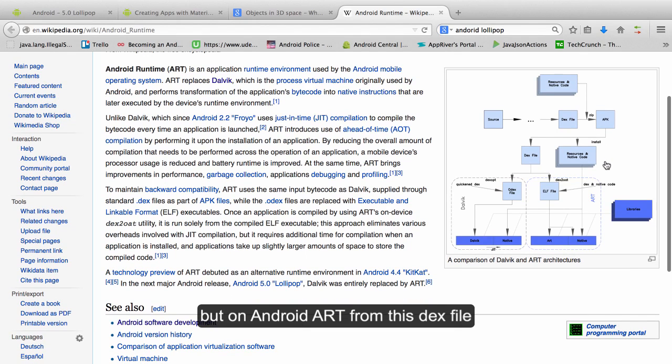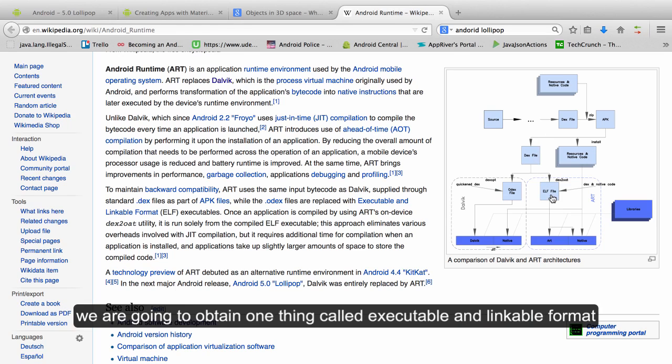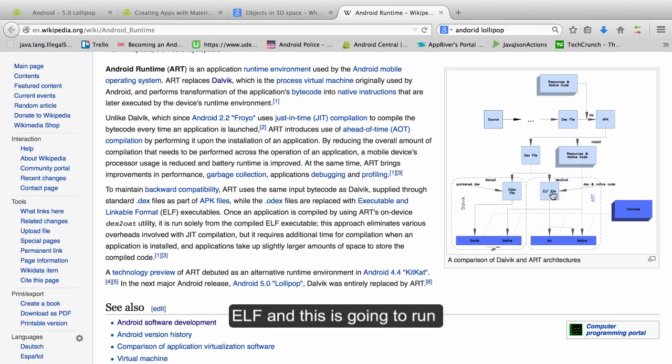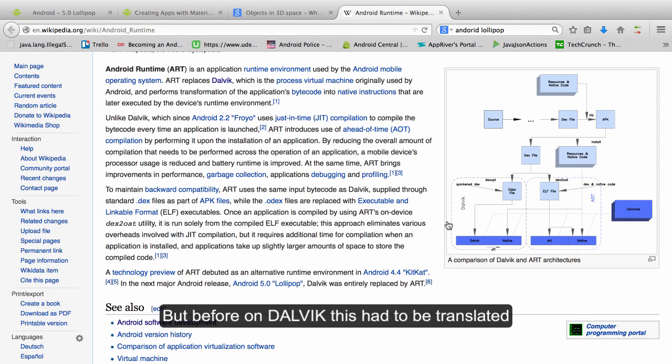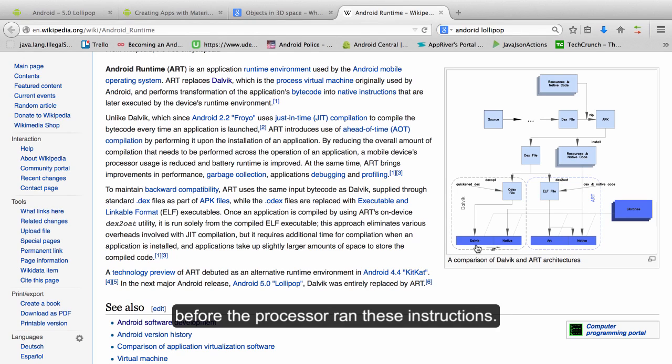But on Android ART, from this DEX file we are going to obtain one thing called executable and linkable format, ELF, and this is going to be run directly on the ART. But before on Dalvik this had to be translated before the processor runs this instruction.